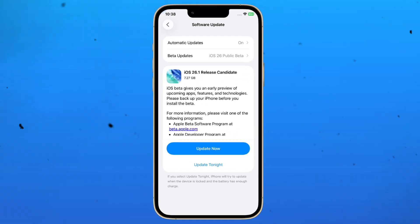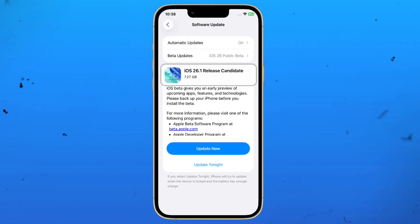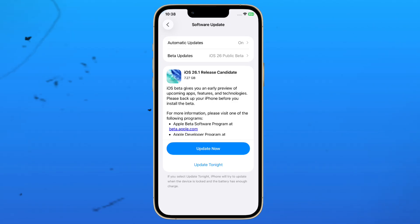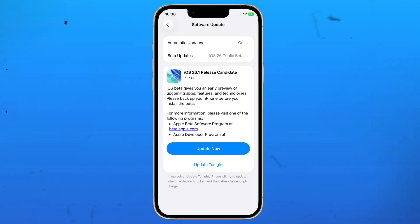Apple just dropped the brand new iOS 26.1 release candidate update and it's packed with some surprisingly useful changes that you don't want to miss. Let's take a look at the coolest new features you're getting with this update.